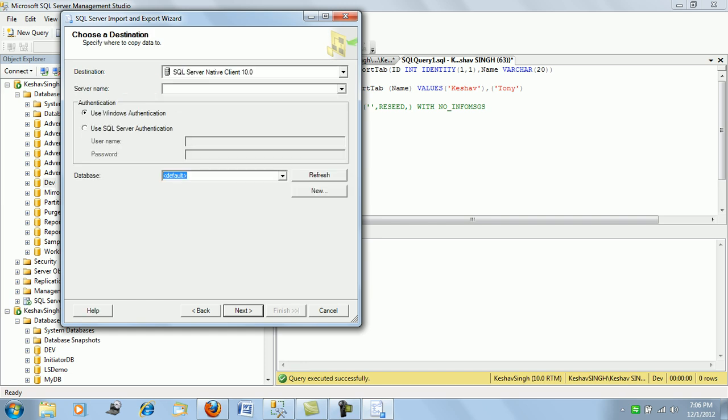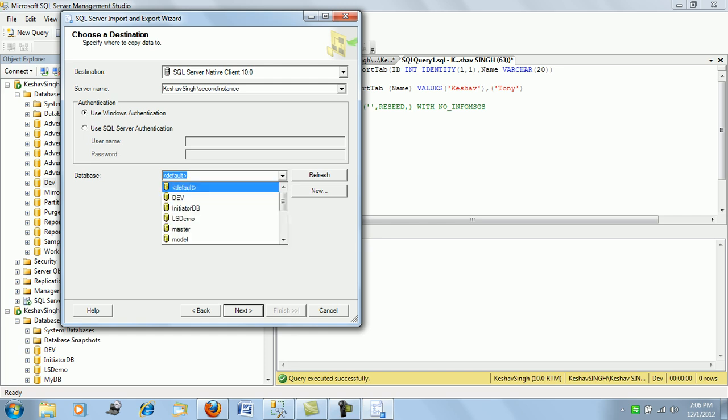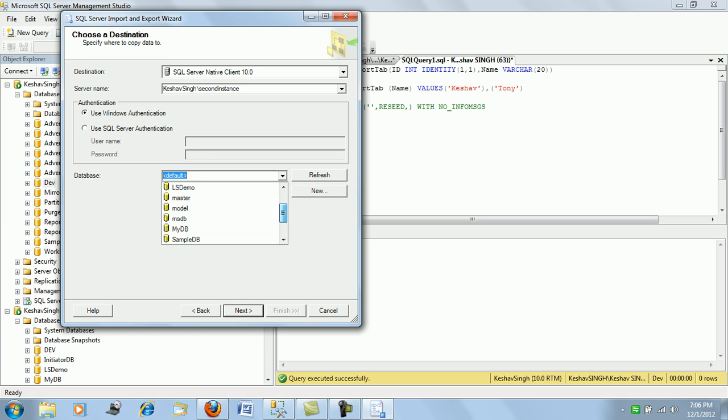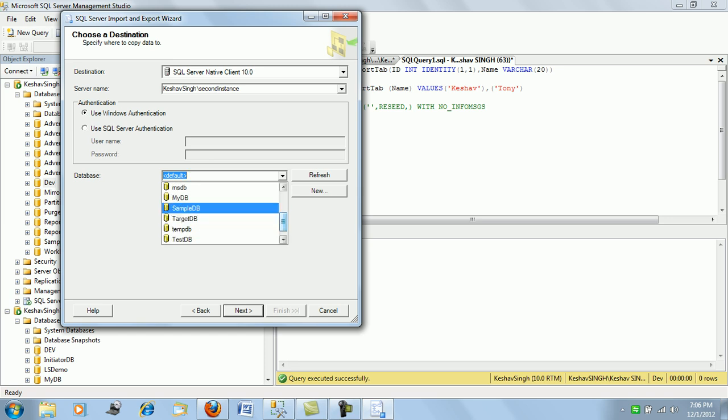So we click on next and go on to the destination. So our destination is the second instance of my machine that has been installed on the machine and the sample DB.